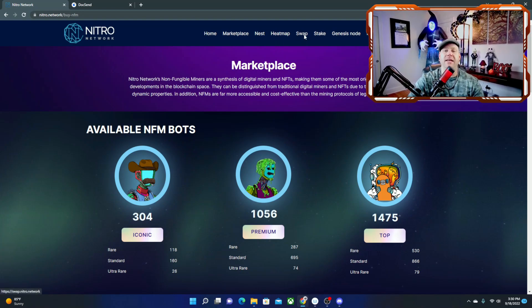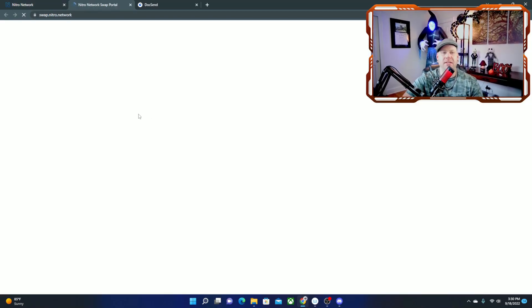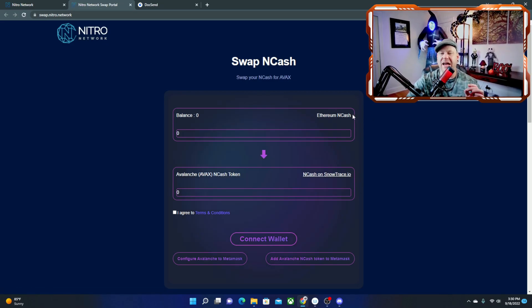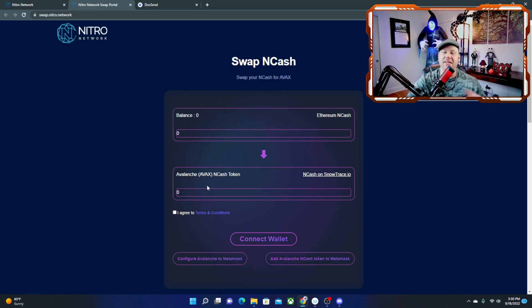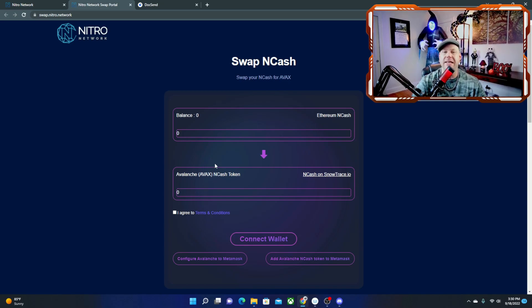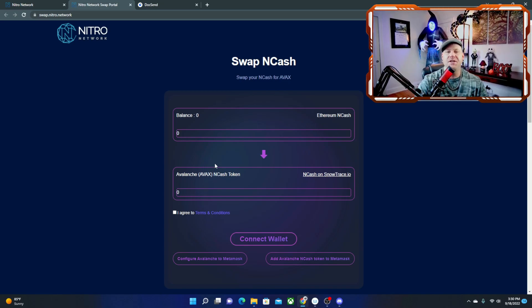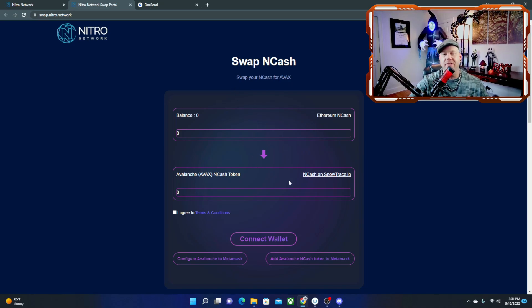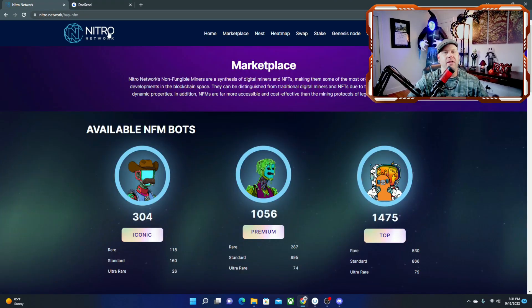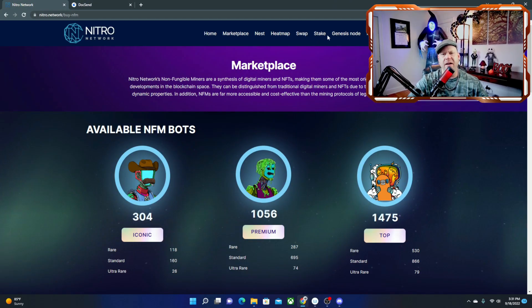Next thing is the swap. So let's take a look at the swap up here. And this is where you would go ahead and swap your Ethereum NCASH into the AVAX or Avalanche Network NCASH. It's a bridge, basically, or switching networks of the NCASH. So you're not losing anything. It's still going to have the same value when you swap it from one network to the other. It's just on a different chain.